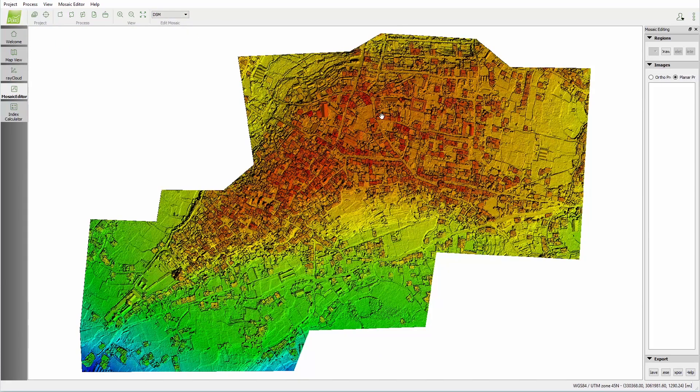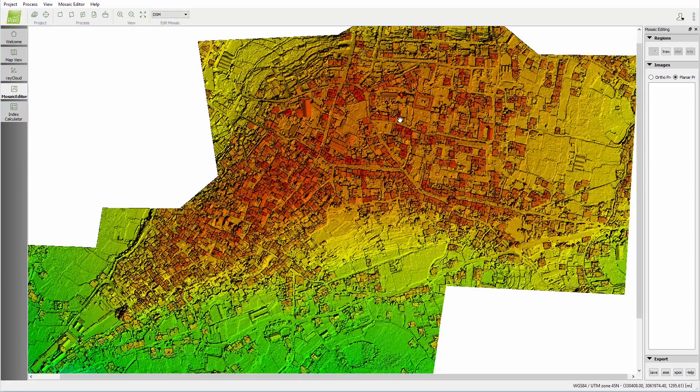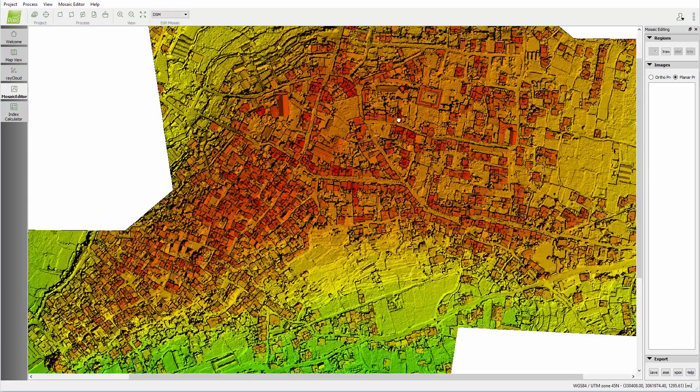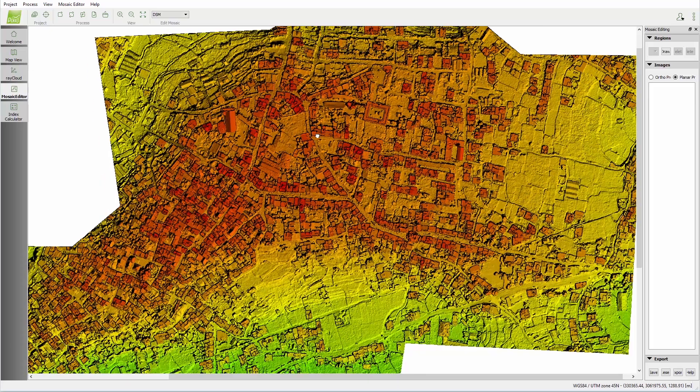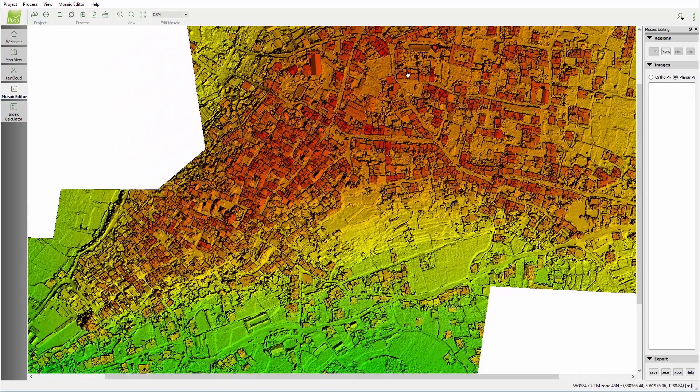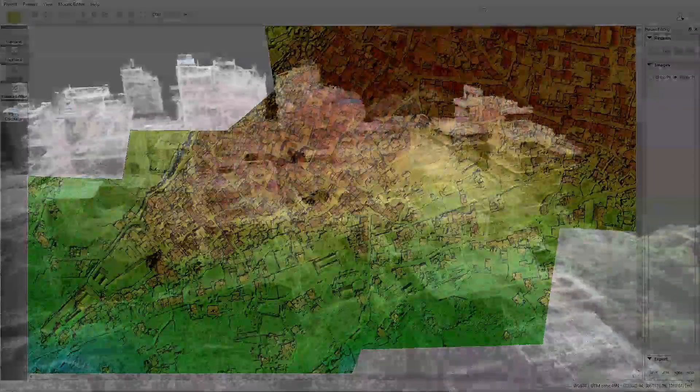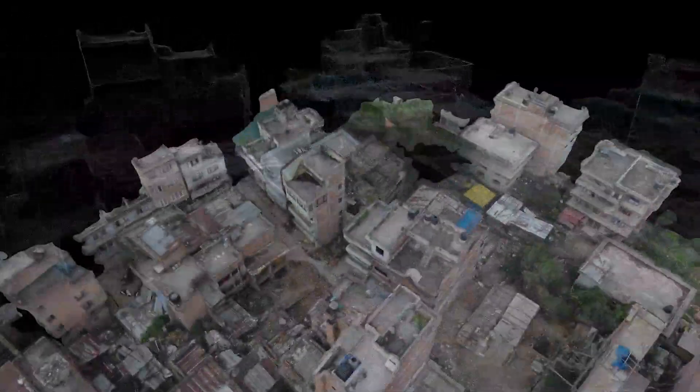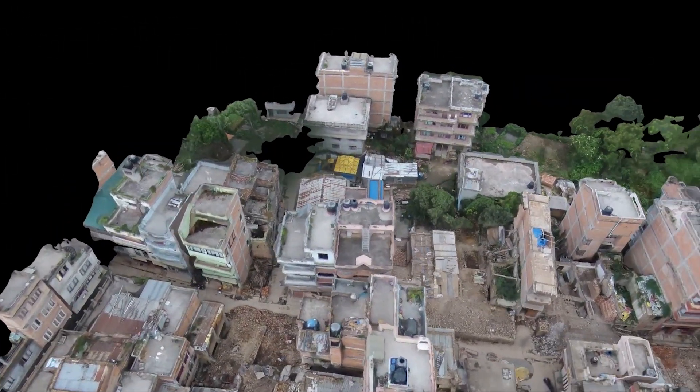Elevation is computed as well, so distances, slopes, and volumes can all be calculated in the software. The data here really contains invaluable, up-to-date information that can be used for risk, damage assessment, reconstruction, and emergency planning. The possibilities are endless.